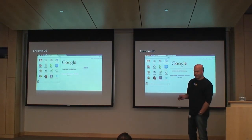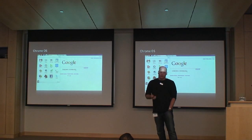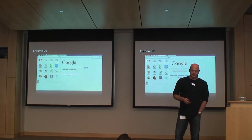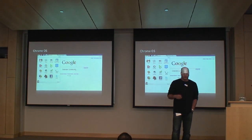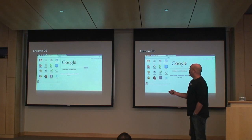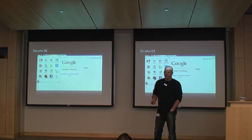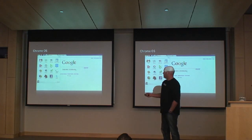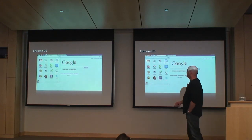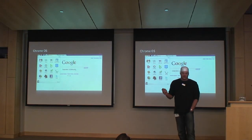Then we have Chrome OS. It's a bootable browser basically - you start your computer in a few seconds, you're online, you have a browser, and there's no taskbar. Instead of a taskbar you have browser tabs, and instead of an application start menu you have bookmarks. In the corner you have a clock and Wi-Fi settings, and that's all.